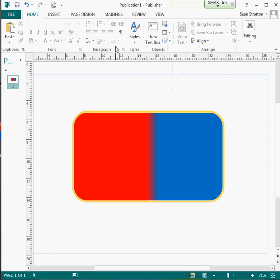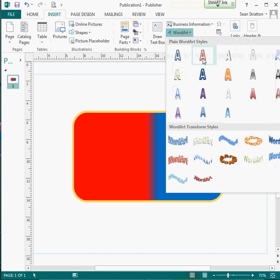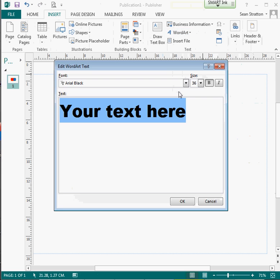So I'm going to now insert in a bit of WordArt. So I'm going to have to insert WordArt, and the WordArt I'm going to put in, I'm just going to keep it fairly plain. So I'm just going to select something that kind of stands out to me here, something like that.